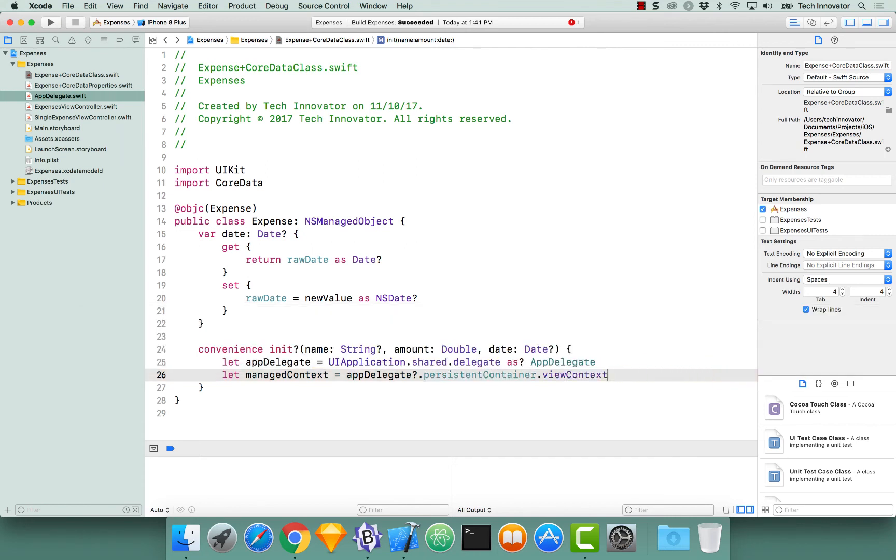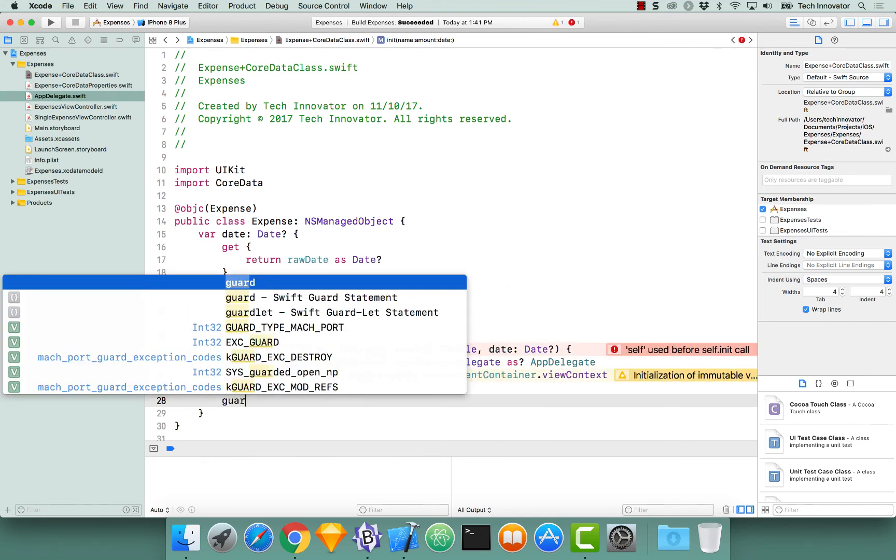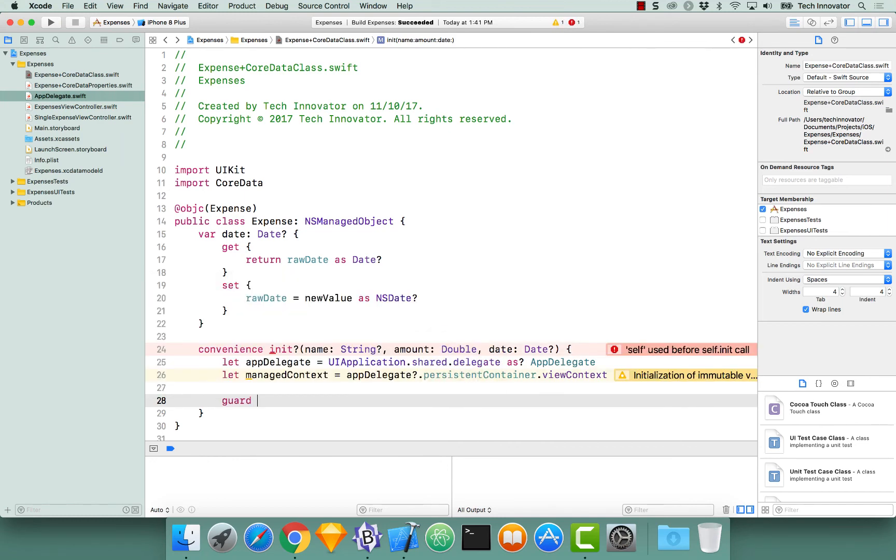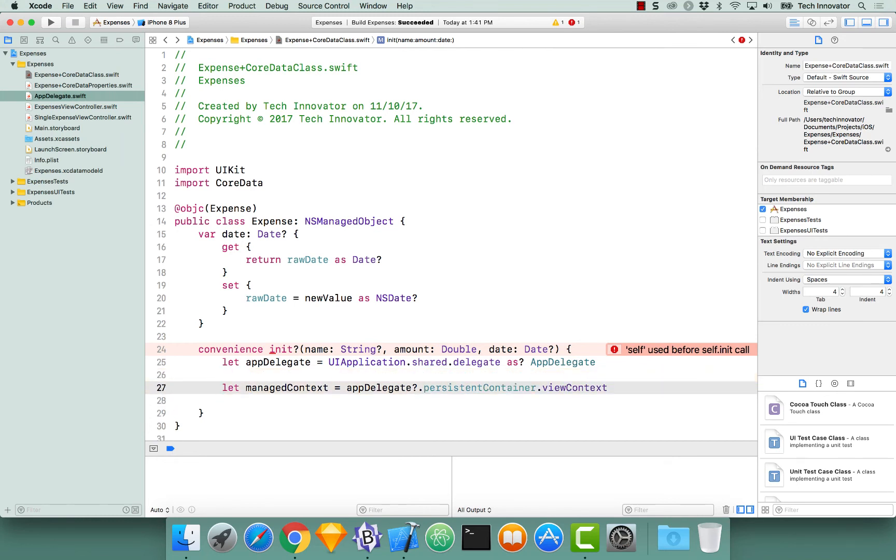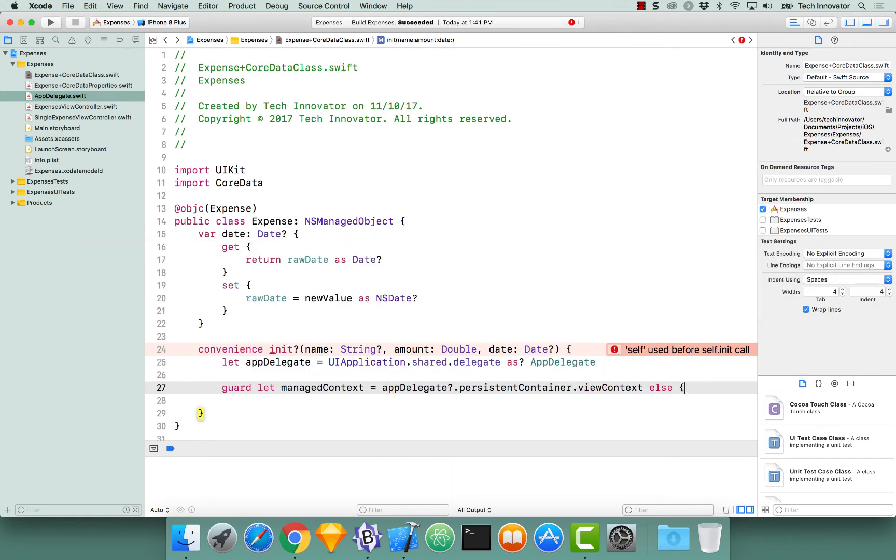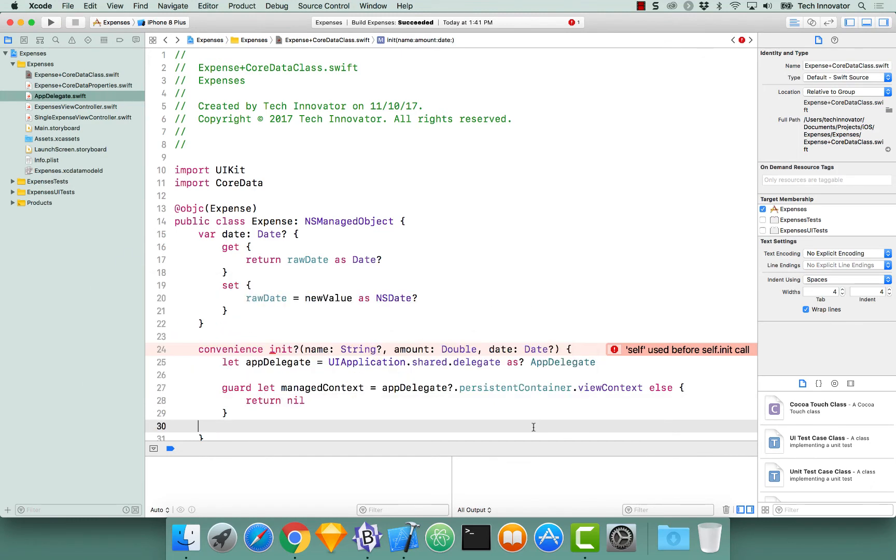So let's access our context and let us verify that this managed context exists using a guard let statement. So instead of doing that on another line, can't we just do it on this line? Sure. So it would be guard let managed context else return nil. We have to return nil because since this is a failable initializer, we need to indicate a failable state.